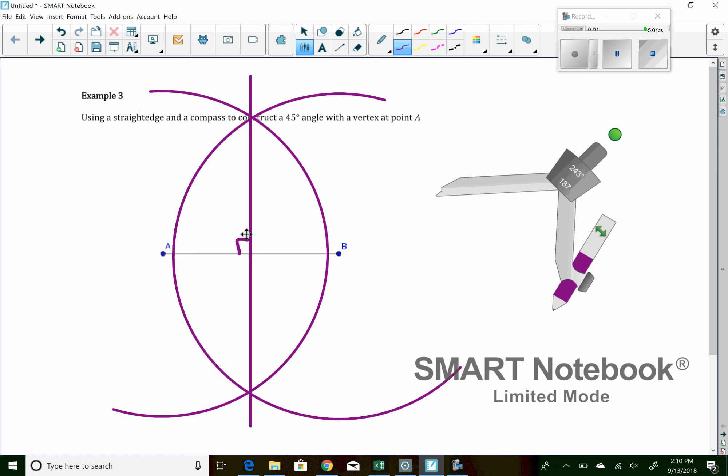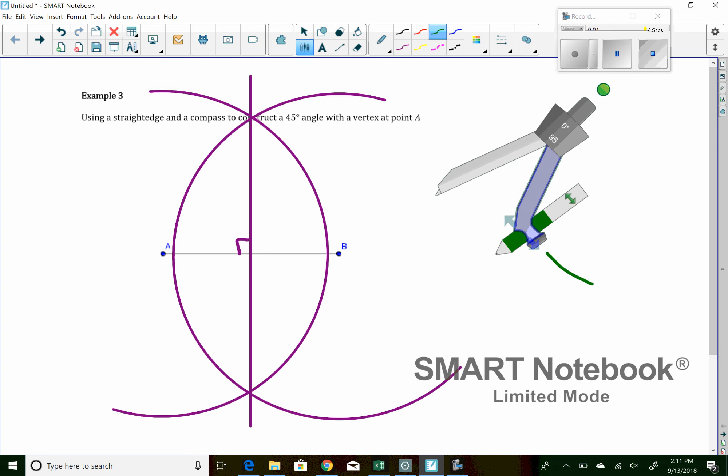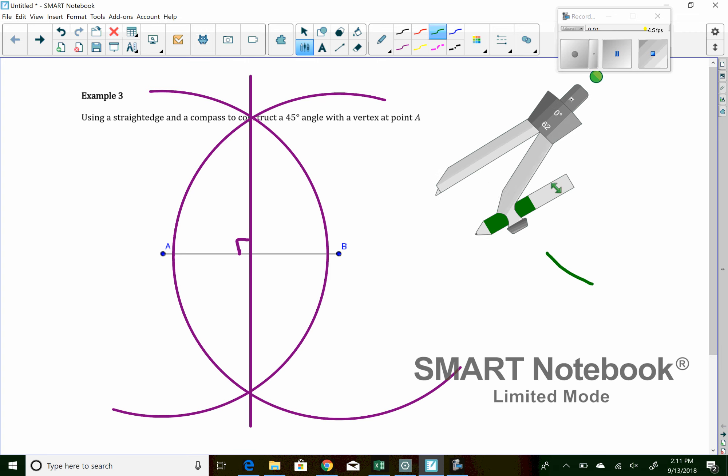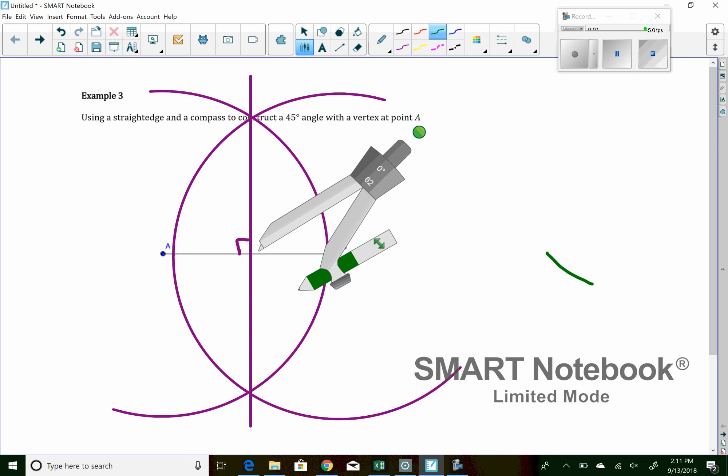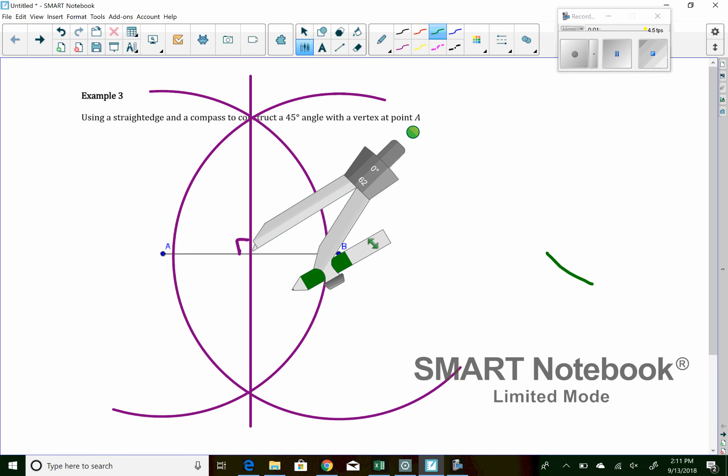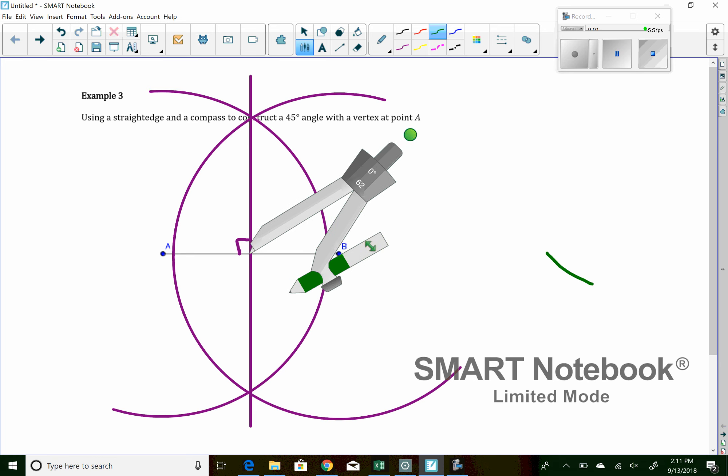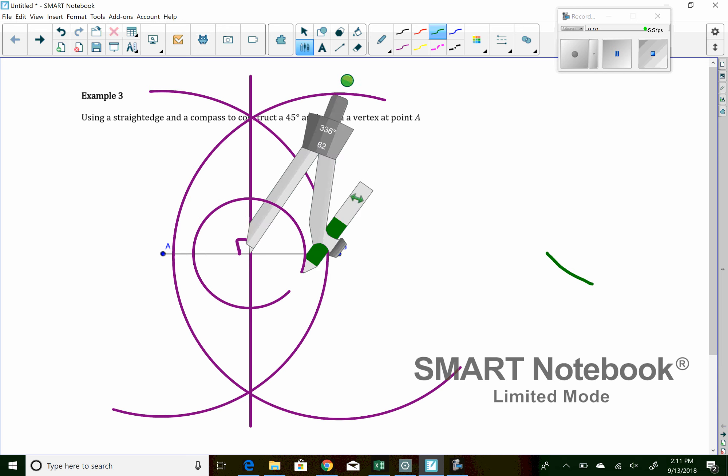I don't want a 90-degree angle. I want a 45-degree angle. So I want to cut that angle in half. Well, to cut an angle in half, I start by making a circle around the angle that I'm trying to cut in half. So here's my angle I'm trying to cut in half. I'll make a circle.